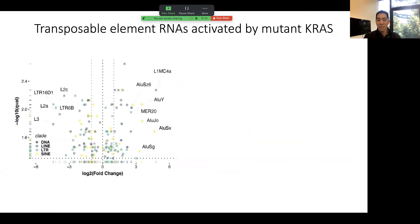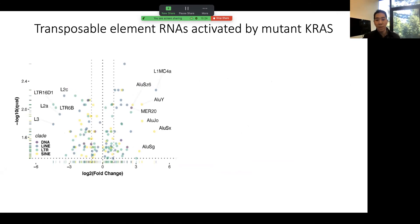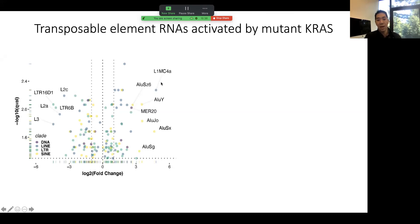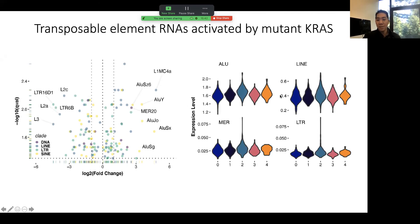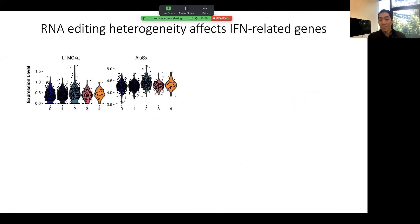We also wanted to see if there's a potential role for RNA in inducing this interferon-stimulated gene response. We know from recent efforts by several groups that transposable element RNAs can induce ISG responses in cancer cells. Here I'm showing a volcano plot of differentially expressed transposable elements in mutant KRAS cells compared to control lung cells — you can see ALU elements and LINE elements that are significantly upregulated. At the single-cell level, we see relatively uniform upregulation of ALU and LINE elements in mutant KRAS cells, with some LTRs more highly expressed in cluster 2 and MER elements as well.